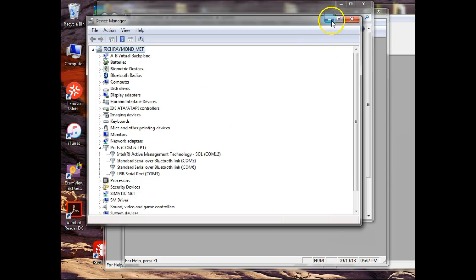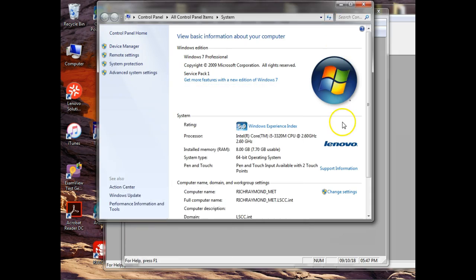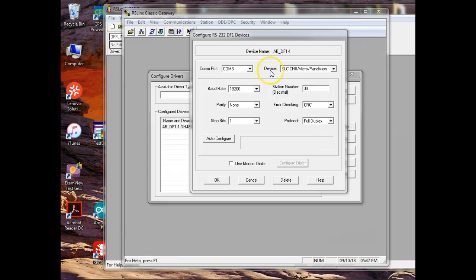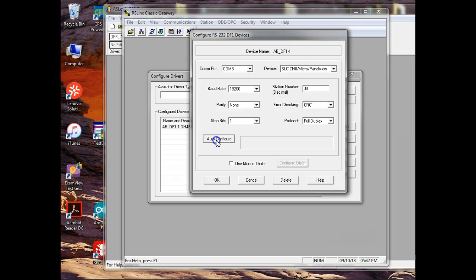And then when it went out there and find it and installed the power, it showed me COM 3. Does that make sense? You can change that over there. So I know it's on COM 3. And then I can come back and I can auto configure it.